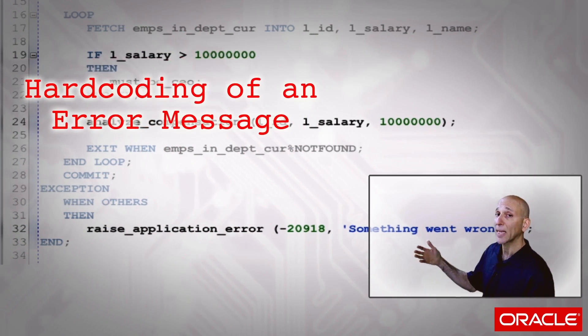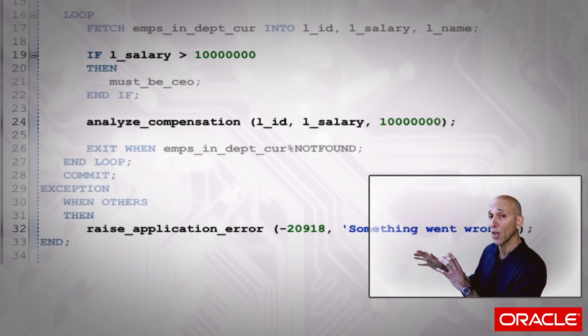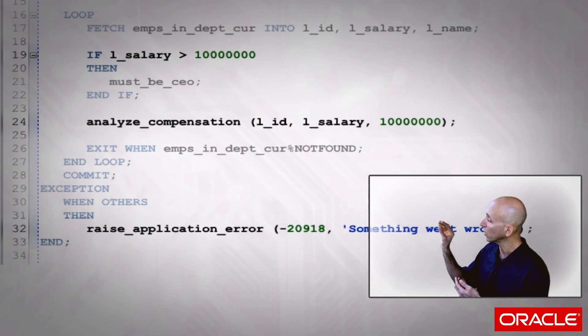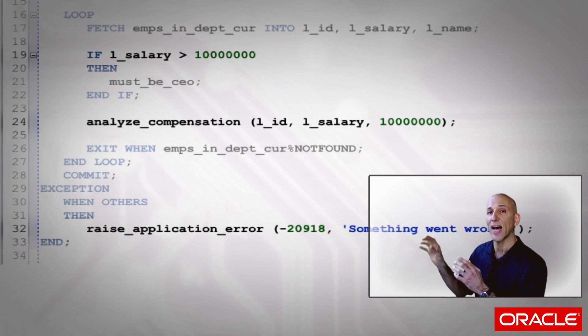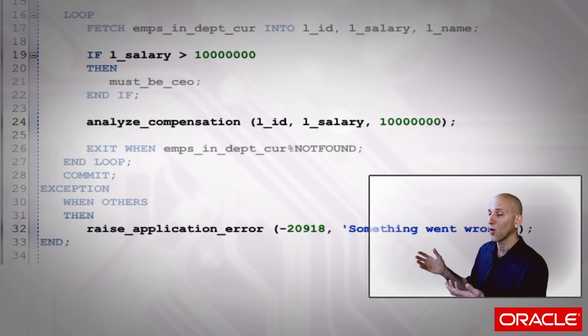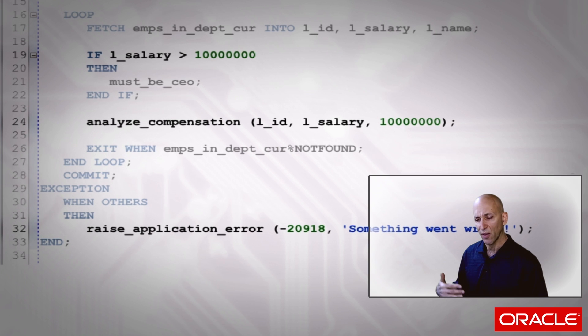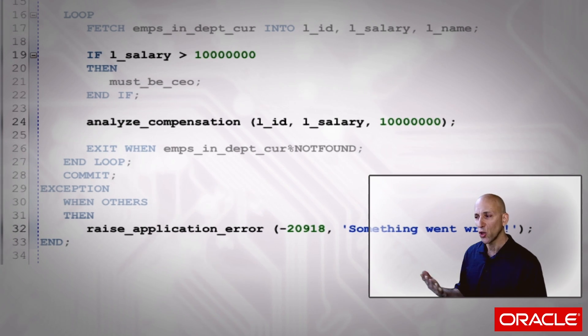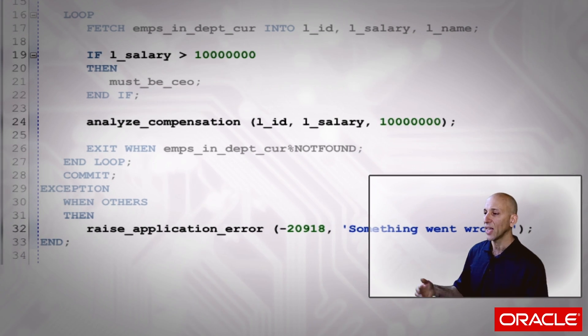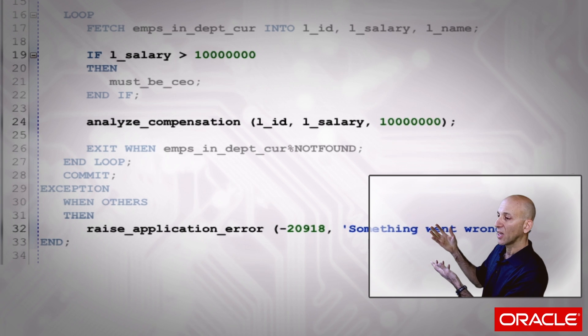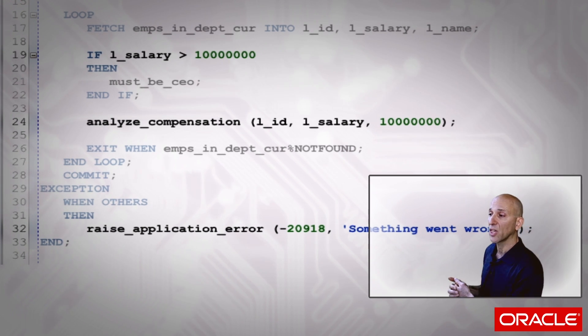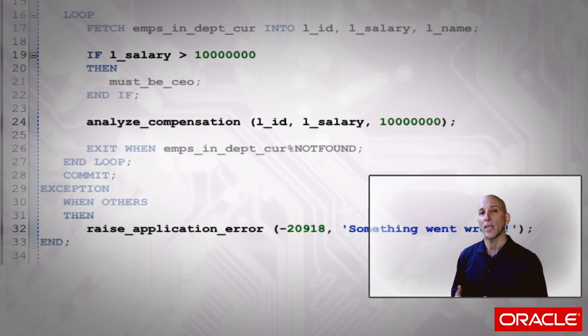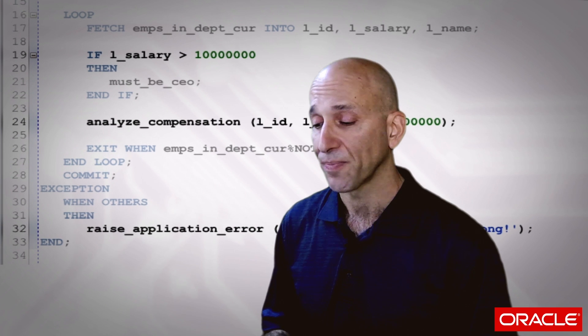I'll come back to that one and we'll talk about how to get rid of that particular hard-coding later. What I want to focus on right now are those literal values, those magic values that appear in our code. And the magic value here is, well everybody knows that in our company, if you make more than 10 million dollars, you're the CEO. That's the rule. And the rule is expressed on line 19 and implicitly repeated on line 24. So what do we do about these hard-coded literal values?